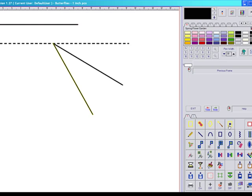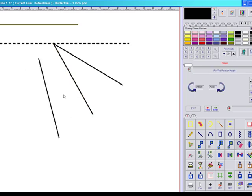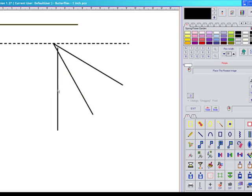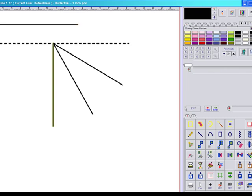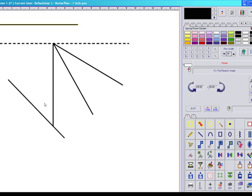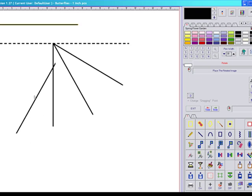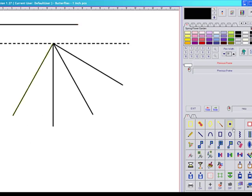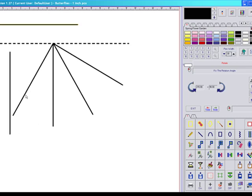And I'm going to connect it. Previous, rotate — 90 degrees. Previous, rotate — 120 degrees. Previous frame, rotate — 150 degrees.